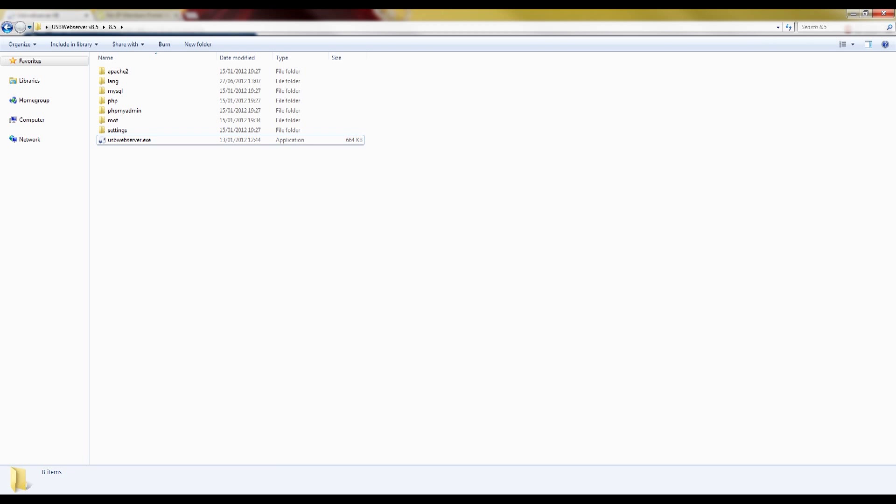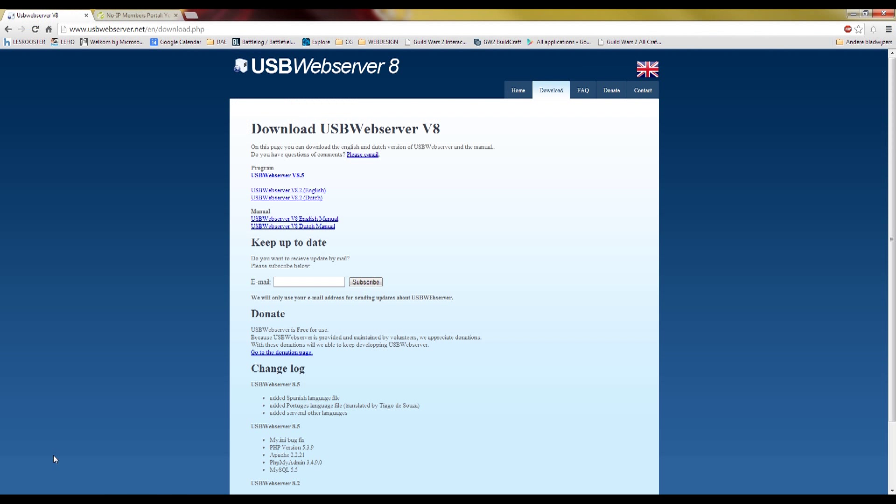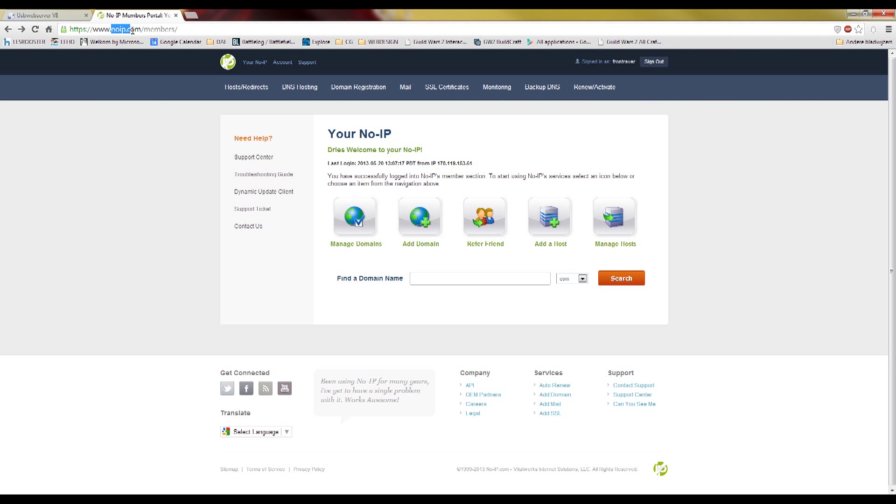So now go to noip.com so you can set up a free domain name. Well, it's actually not a real domain name, it's a redirect of your external IP.